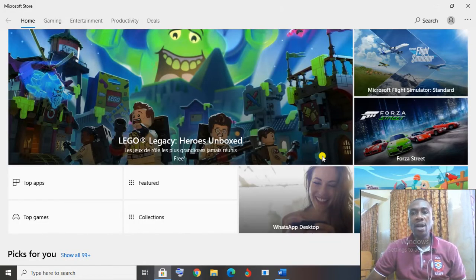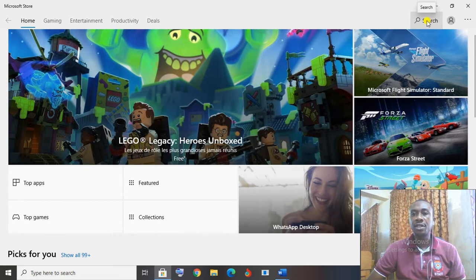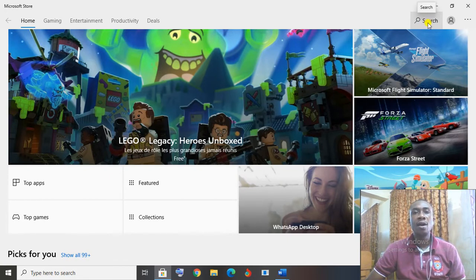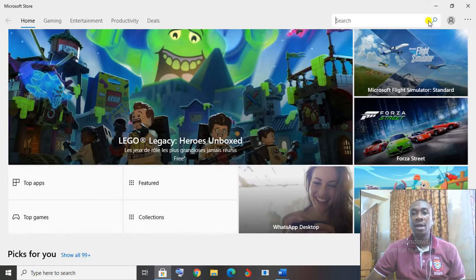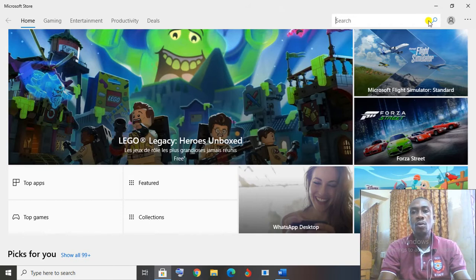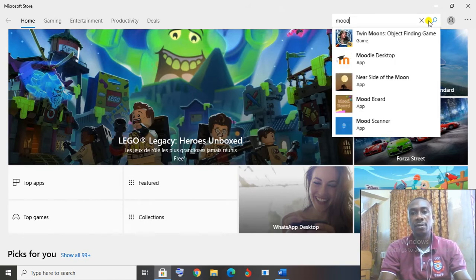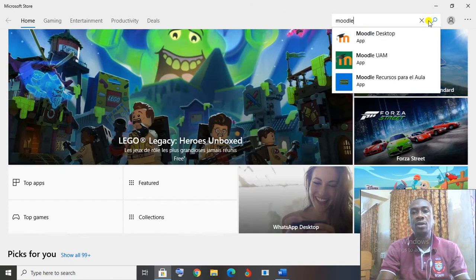What I will do next is to click on search at the top right corner of the window. Click on search and type in Moodle.